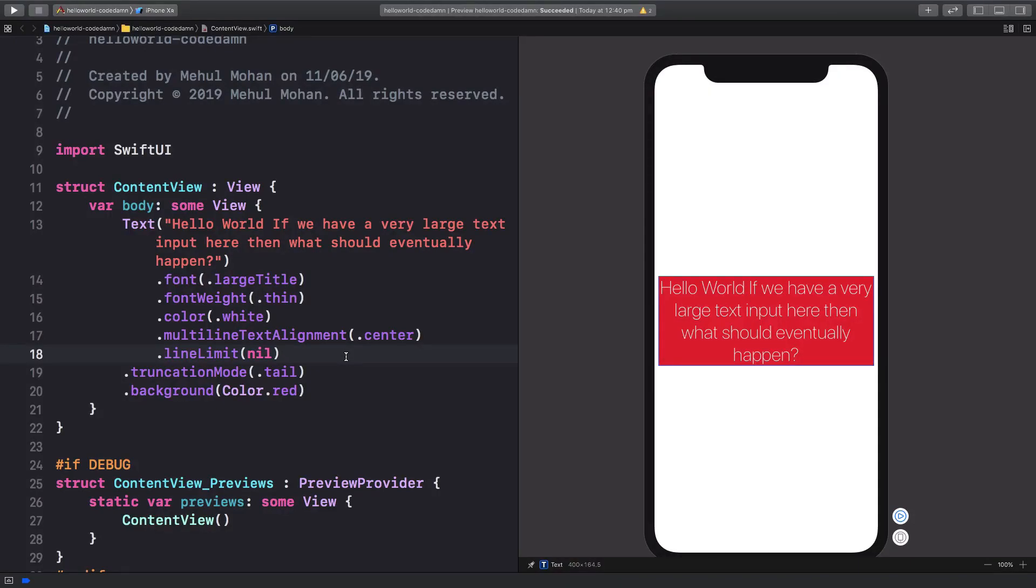So what is going on everyone? My name is Mehul and welcome back to another SwiftUI video in which we're going to discuss a very interesting concept with declarative frameworks, which is called state.